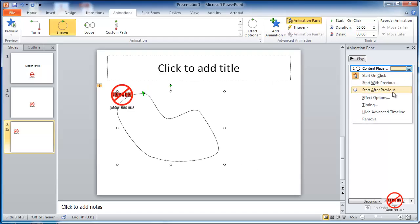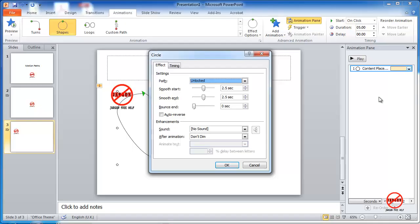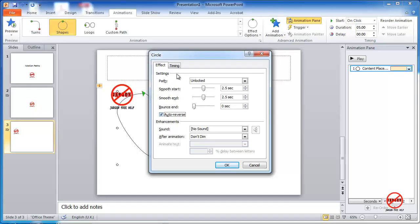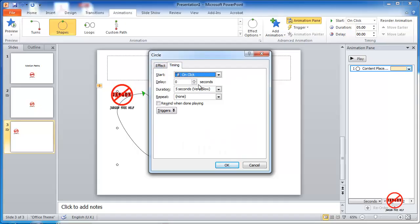Again, if I go back to my animation pane, I've got the effect options as well. So you can determine whether you want it to be a fast start or a smooth ending, bounce at the end. And you can also make it go backwards as well. So if I choose that,